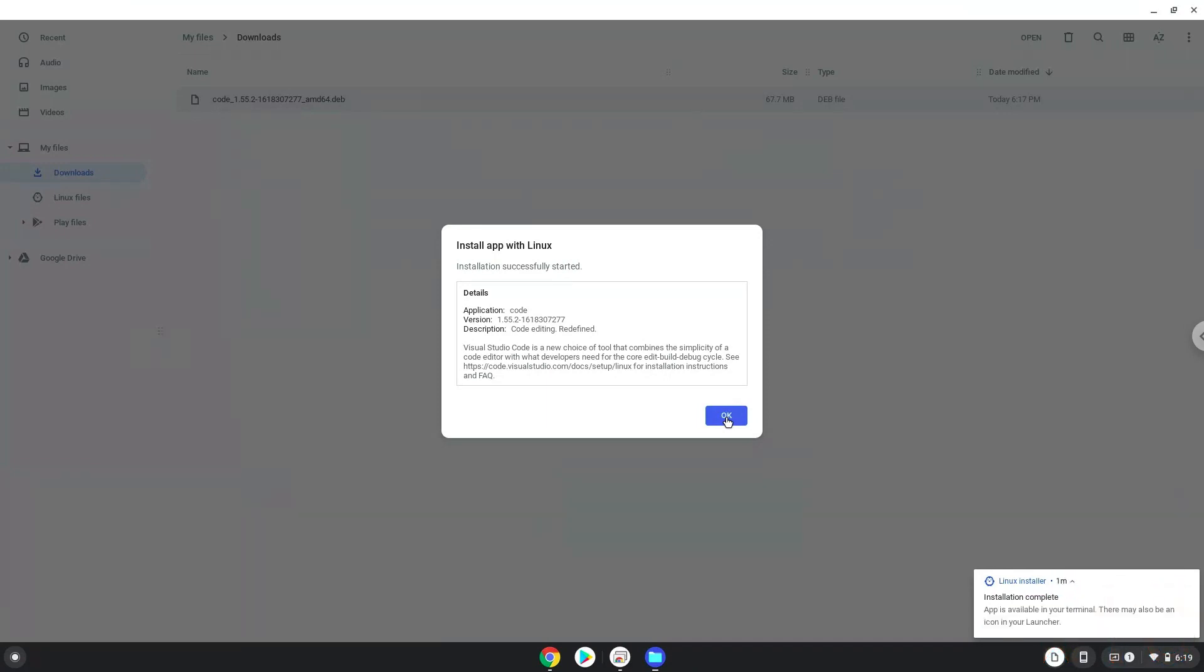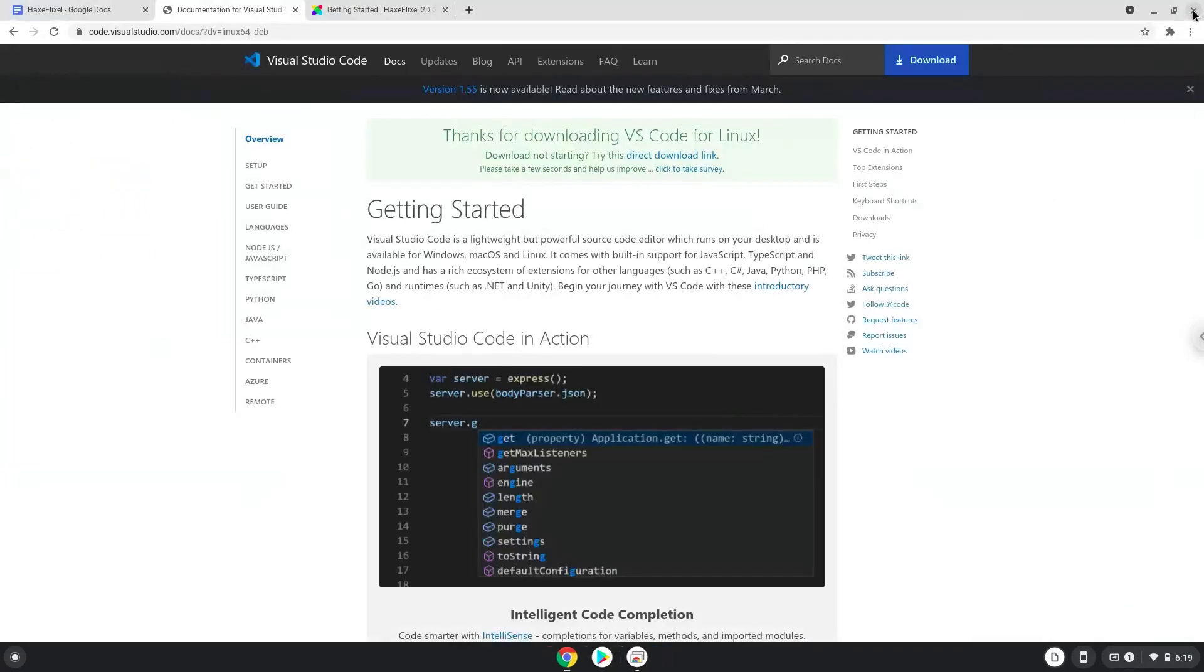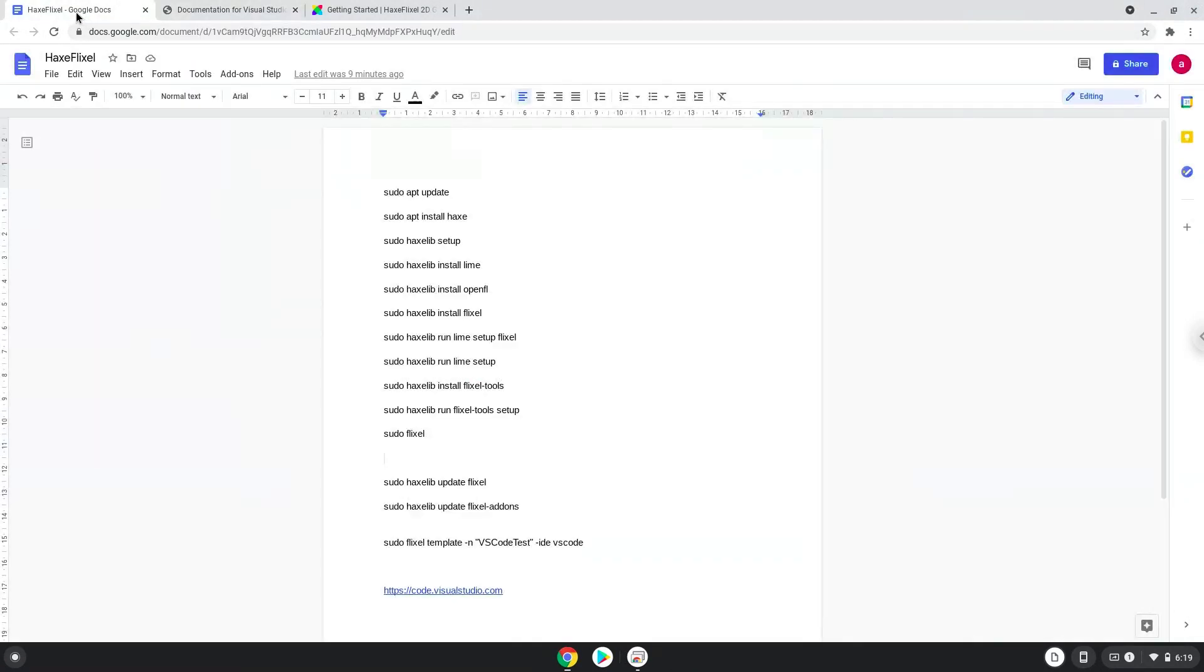Now we will continue to the next step, which is to run several commands in a terminal, which will install HaxFlixel. All the commands are in the video description. Now we will copy the first command and open a terminal session from our app menu.